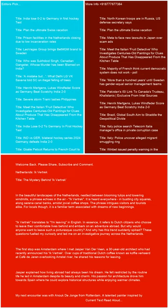Ikvertrek translates to I'm leaving in English. In essence, it refers to Dutch citizens who choose to leave their comfortable lives behind and embark on an adventure abroad. But why would anyone want to leave such a picturesque country? And why has this trend suddenly spiked?